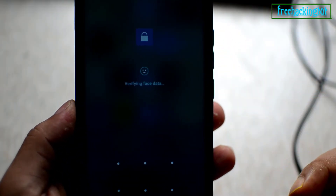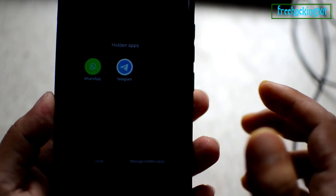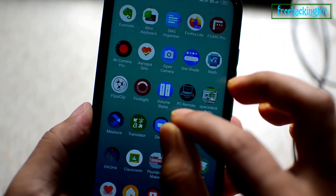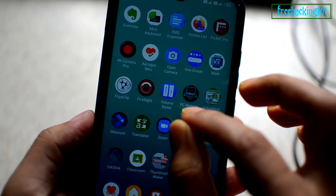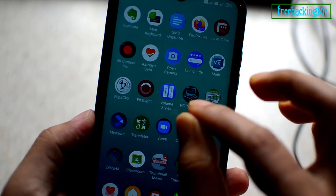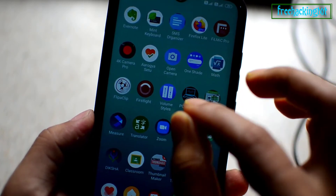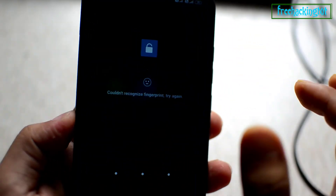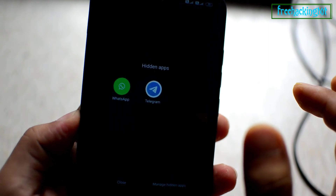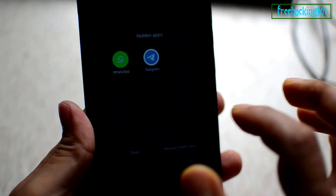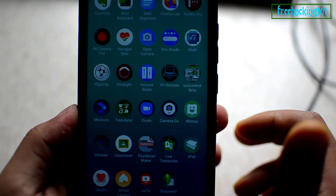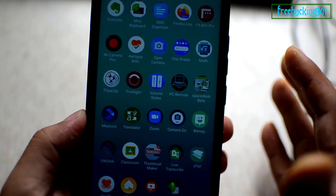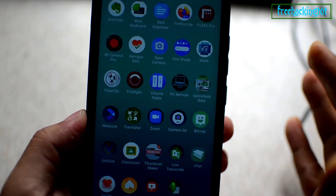Now you can see the apps are hidden. You just need to draw or pinch out like this with your finger, and this will display your hidden applications. By this way you can easily hide any application in a Redmi mobile phone.